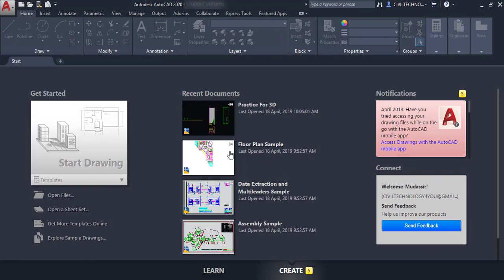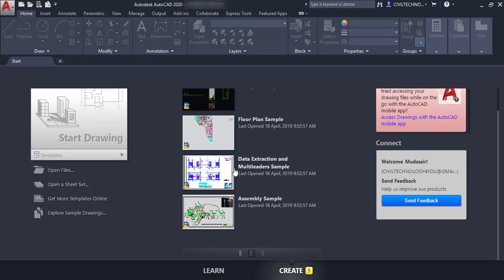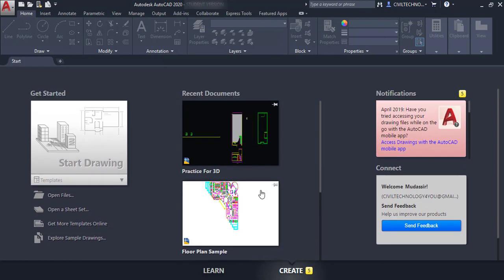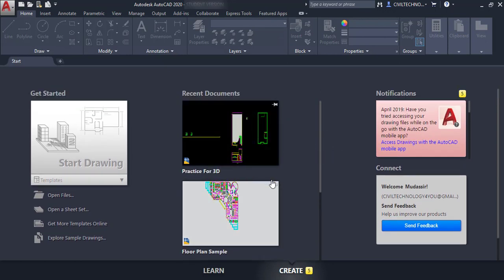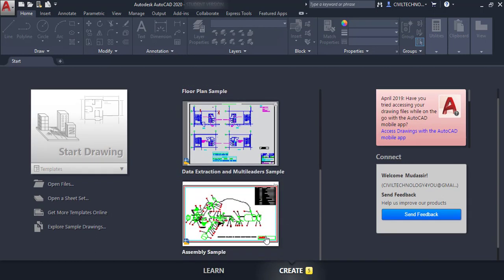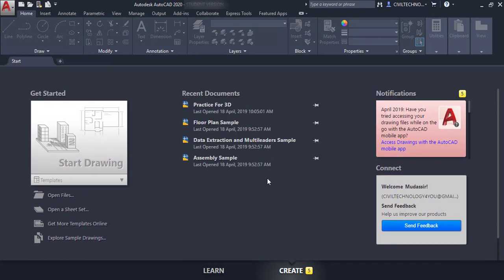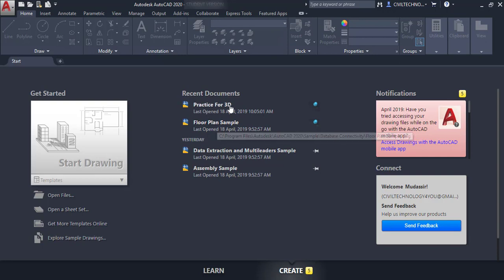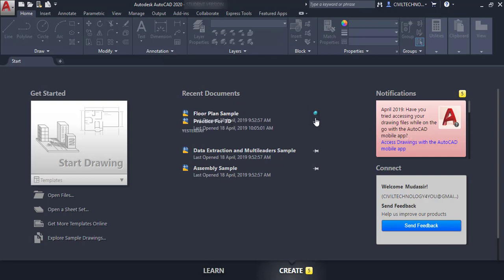The next option is 'Recent Documents' — it will show the recently opened documents. You can change the preview from here; right now you can see thumbnail and detail. You can switch to large thumbnail, or detail only with no thumbnail. You can also pin drawings so they always appear at the top when you open AutoCAD.